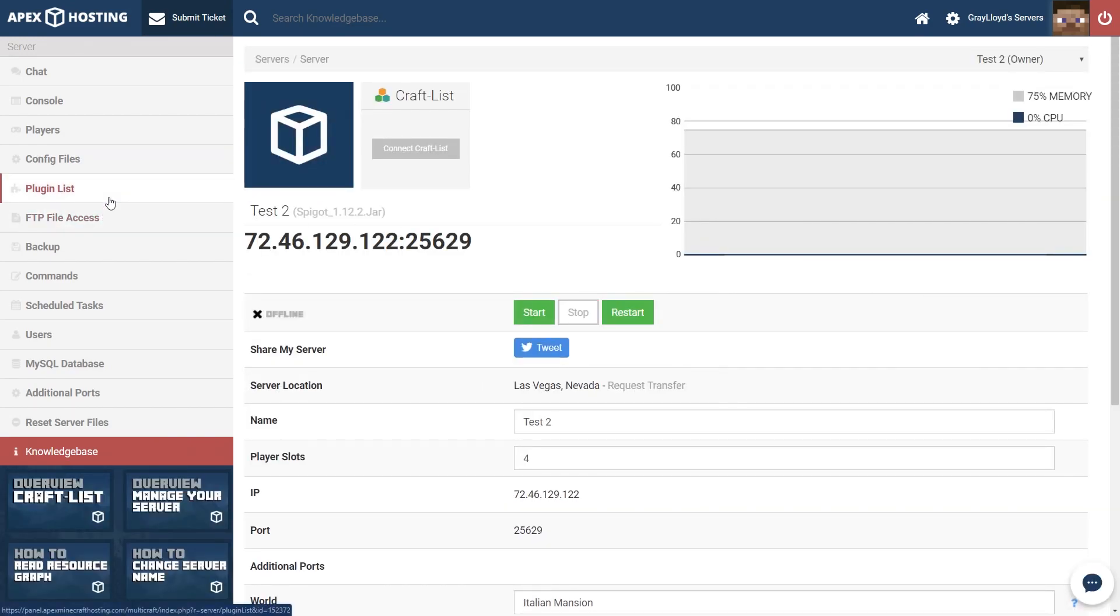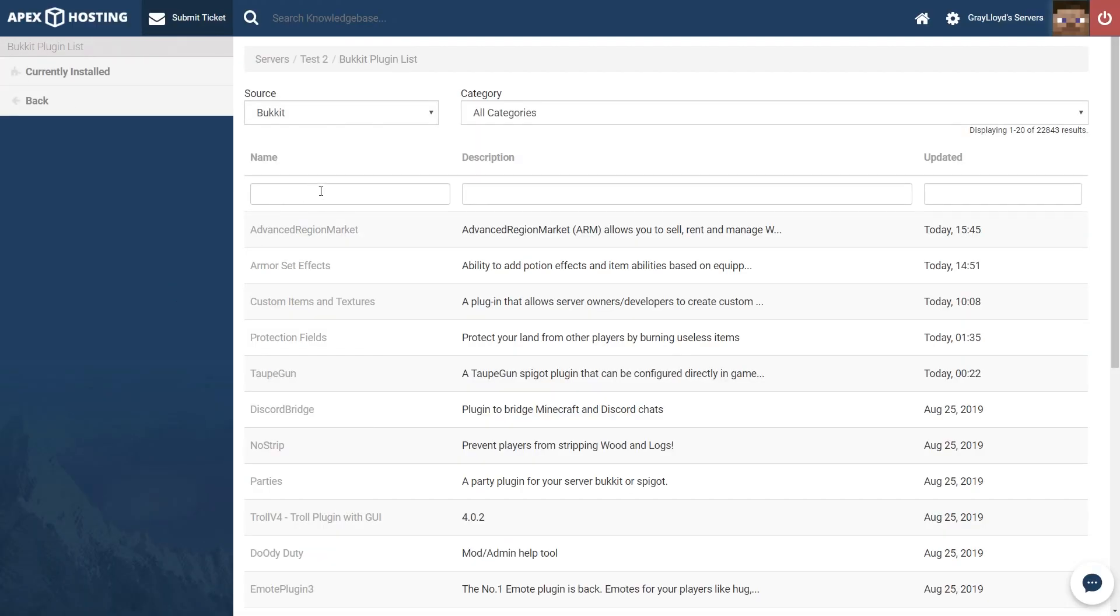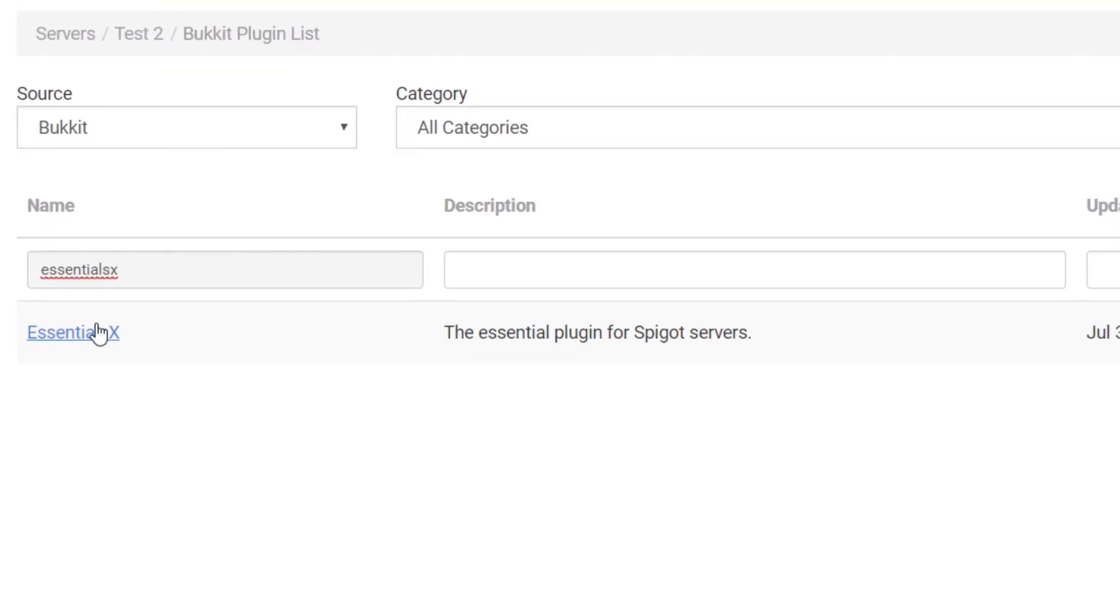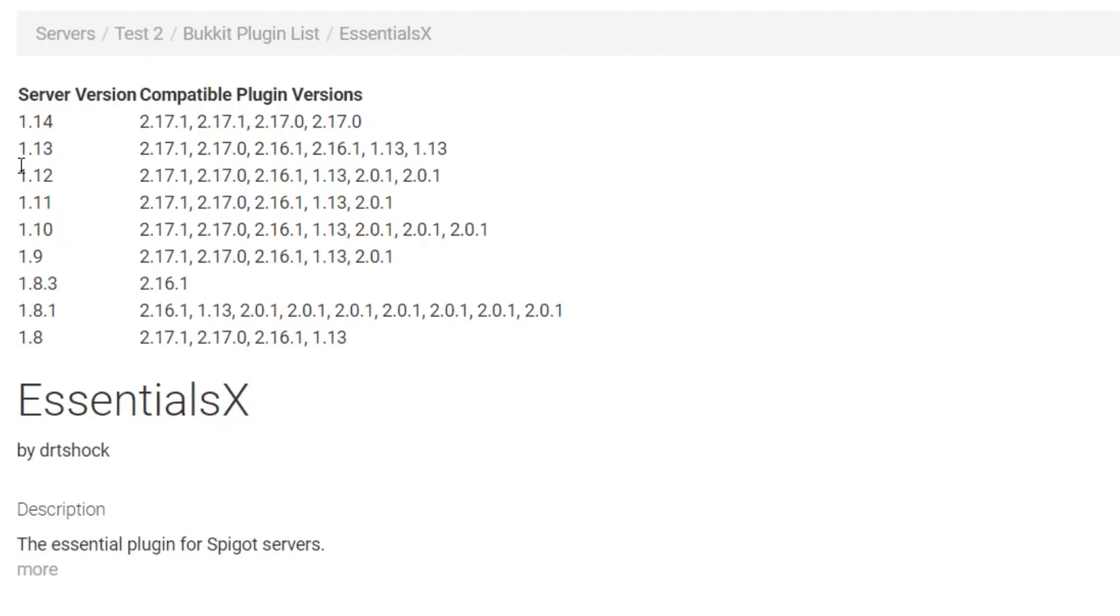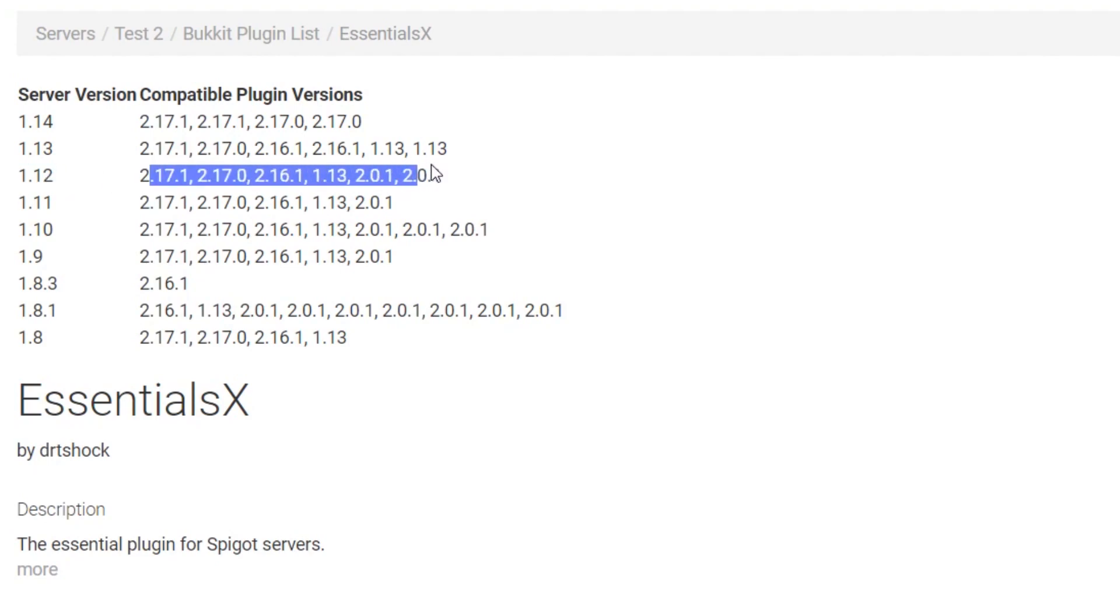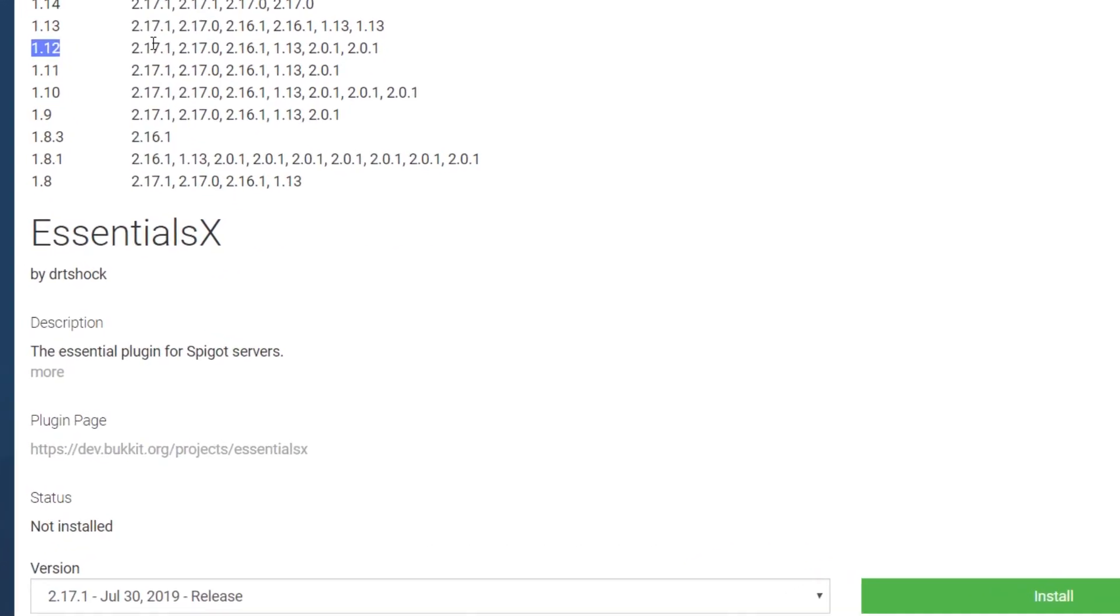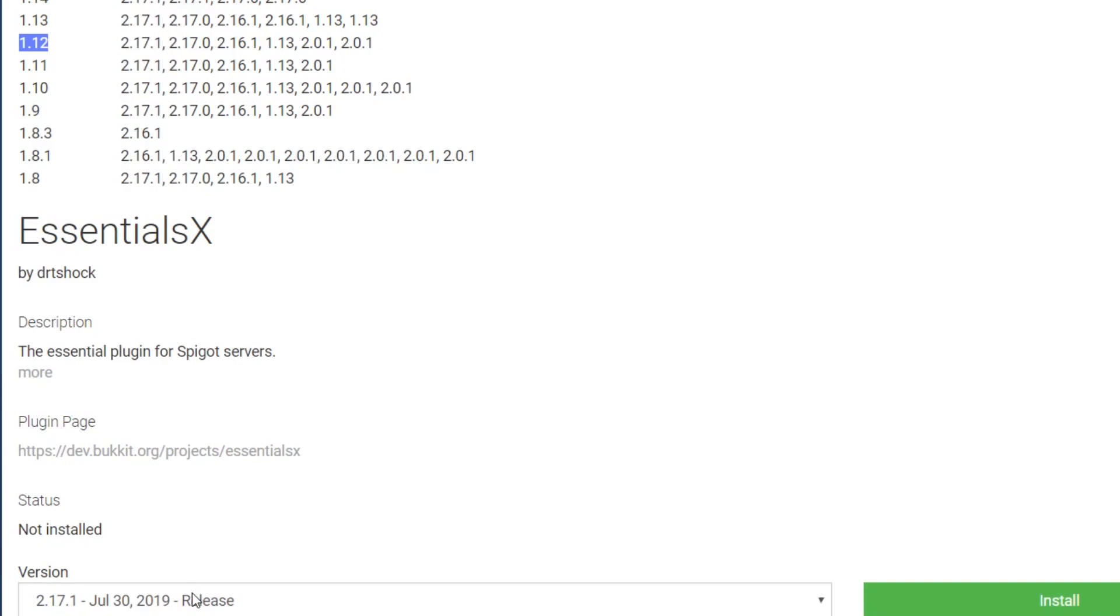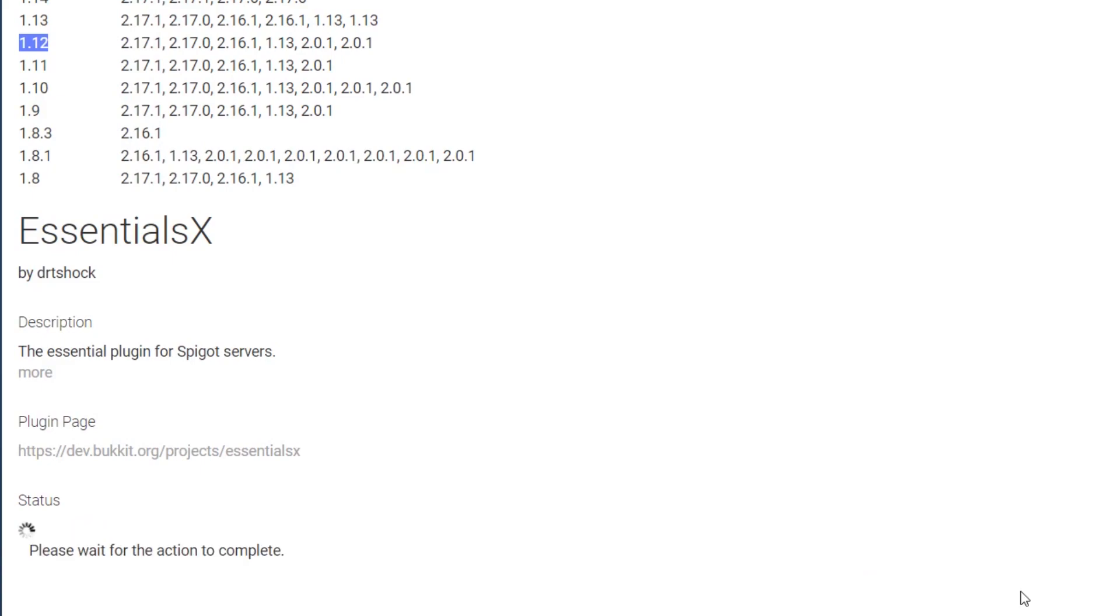Once all that's said and done, go ahead and head to the plugins list. Once you're there, make sure that you search for Essentials X. Once it pops up, go ahead and take a look at the versions that are available to you. We're going to be using 1.12, and these are all of the versions that are compatible with 1.12 of Spigot. So we're going to go ahead and make sure that we select that one. You're going to go ahead, click that, and then install.